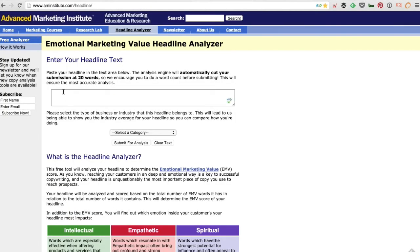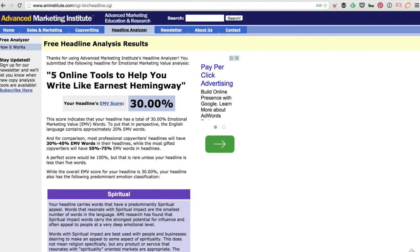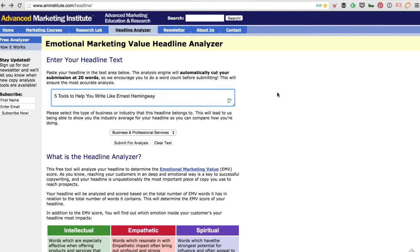The last one in terms of titles is called The Emotional Marketing Value Headline Analyzer. I type in a title, pick a category — I'll just pick 'Business, Professional Services' — and click Submit for Analysis. I get a score of 30%. The ideal is to get up to about 50%.